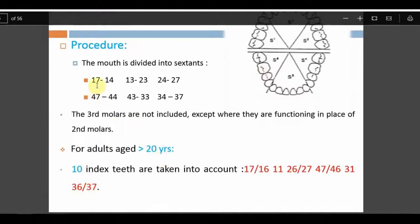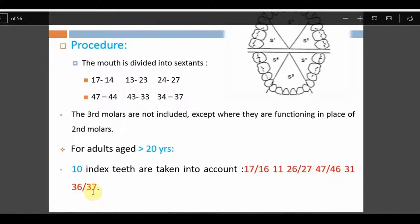The index teeth are: 17, 16, 11, 26, 27, 47, 46, 31, 36, 37 — similar to the DMFT index. All molars (16, 26, 36, 46) are included, with replacements being 17 or 27, and 11 and 31.